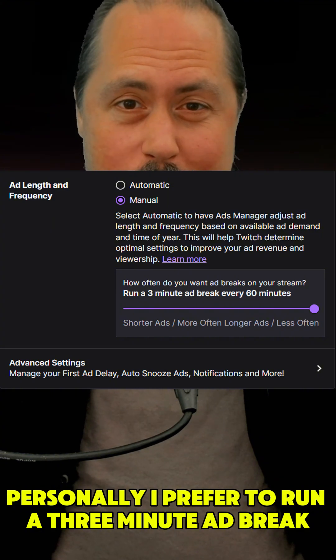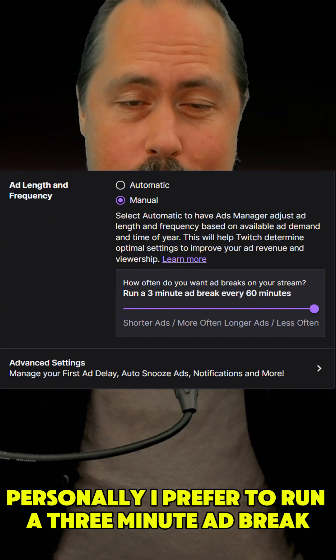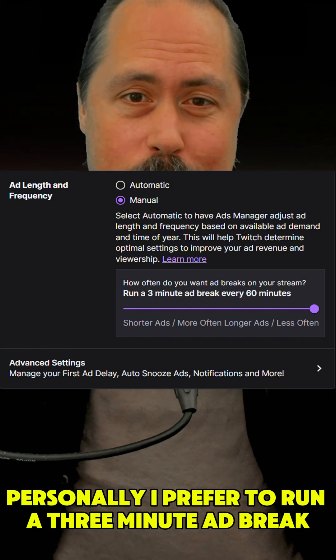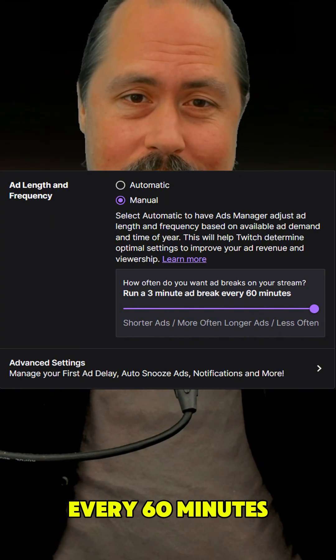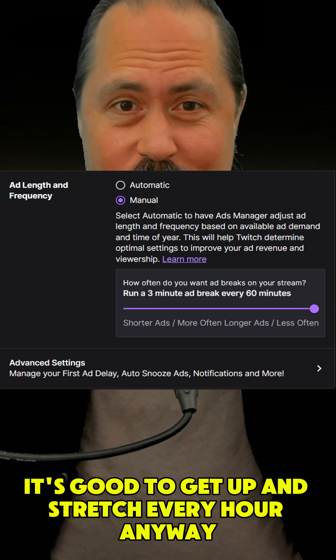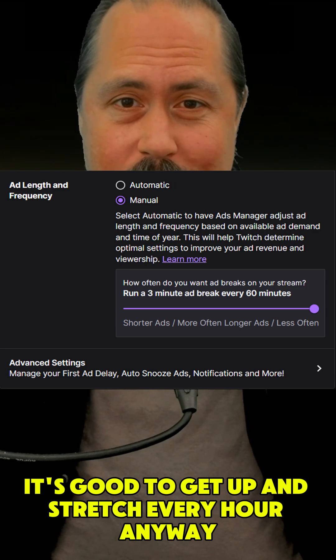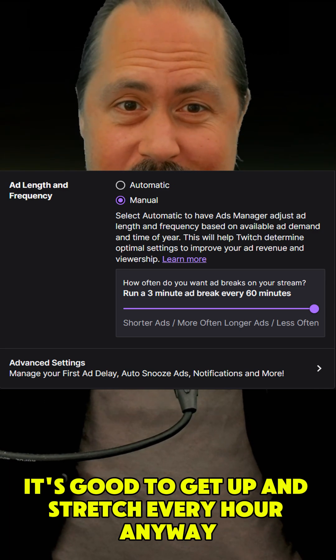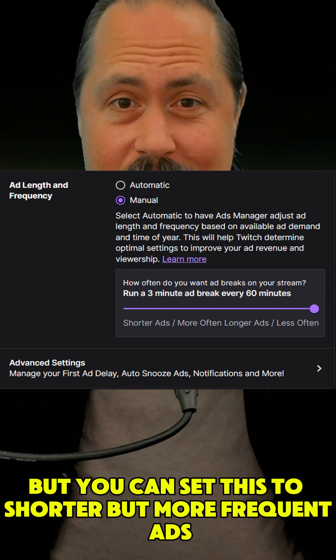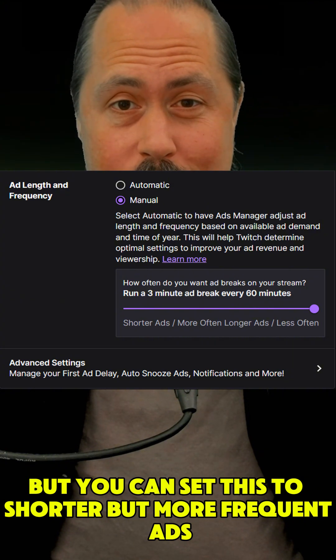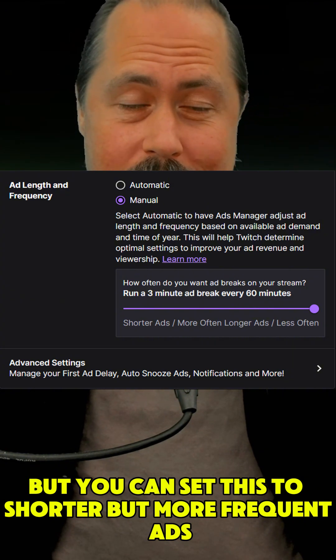Personally, I prefer to run a 3-minute ad break every 60 minutes. It's good to get up and stretch every hour anyway, but you can set this to shorter but more frequent ads.